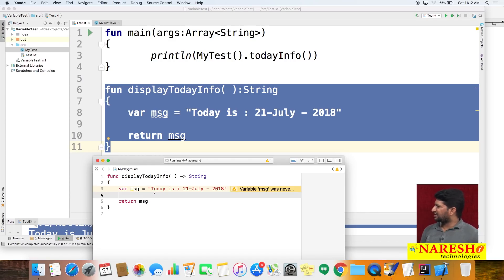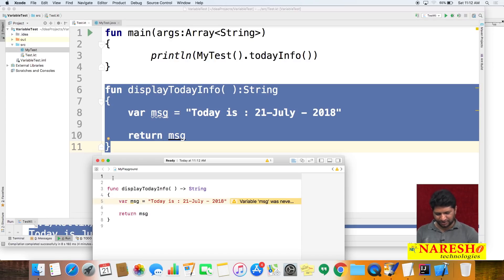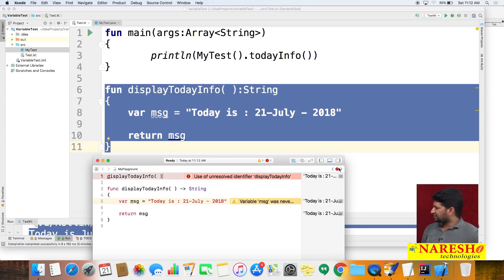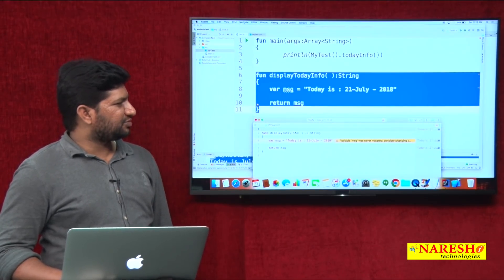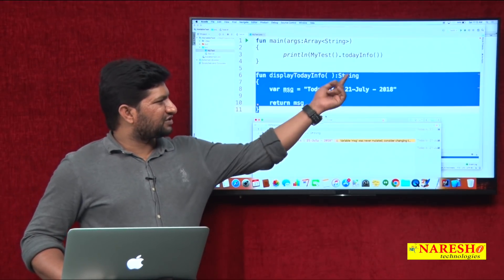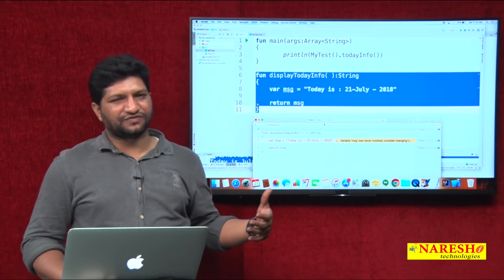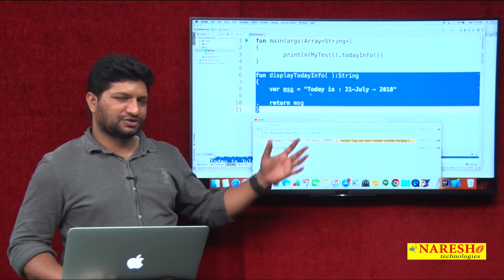In both Kotlin and Swift, variables are declared using the 'var' keyword. The return statement is the same. To call a function, simply call 'displayTodayInfo()' directly. The key differences: 'fun' vs 'func', and colon vs arrow for return type. That's 90 percent syntax similarity — this is another benefit of using Kotlin.